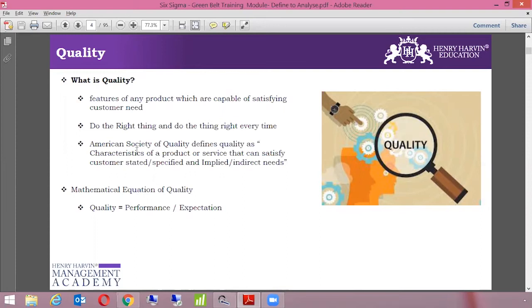What is the mathematical equation of quality? Quality equals Performance divided by Expectation. Customer expectation is always high, so if we deliver the performance the customer expects, our quality would be 100%. And if quality is greater than one, it means we have delivered more than what the customer was expecting.